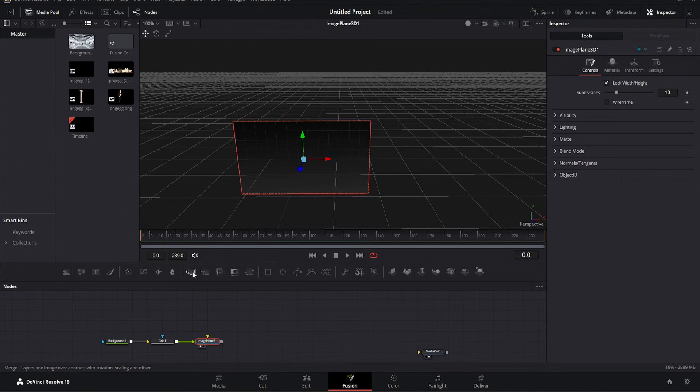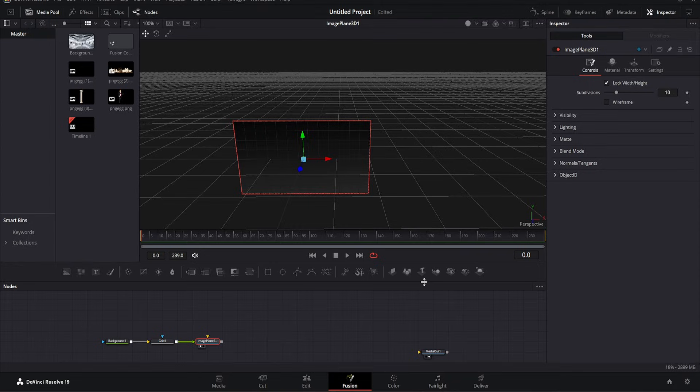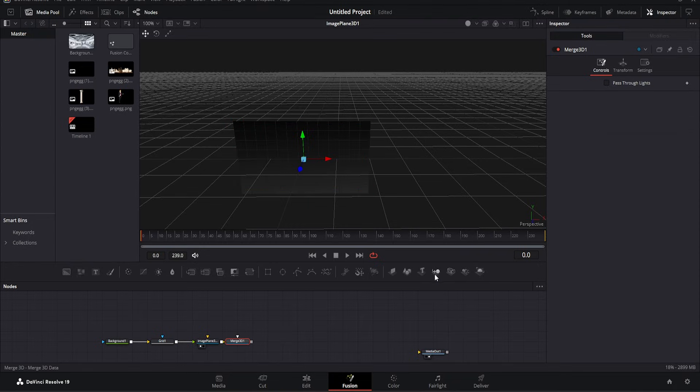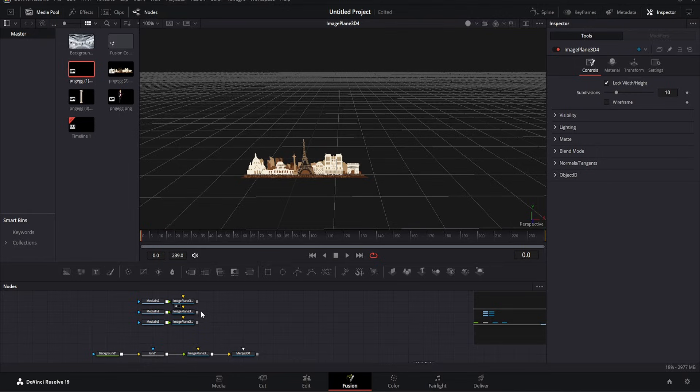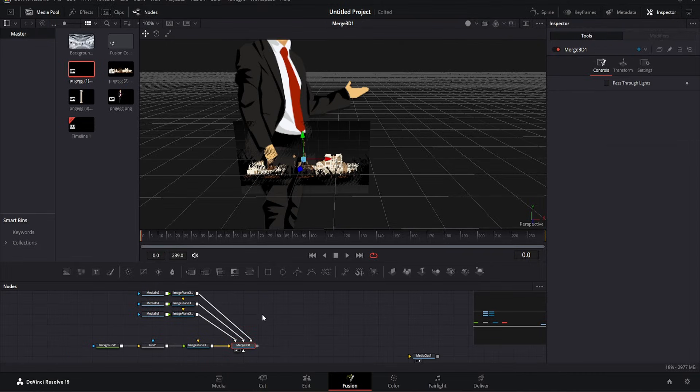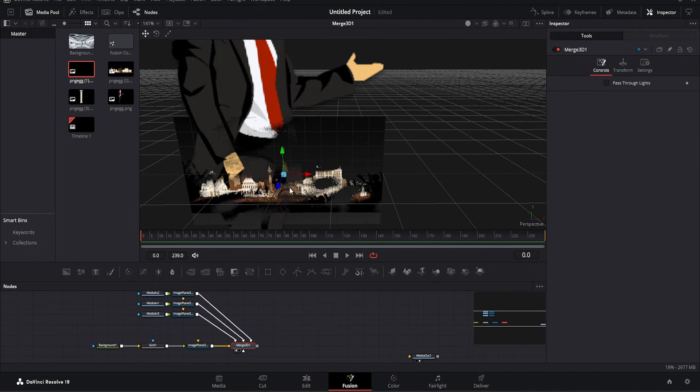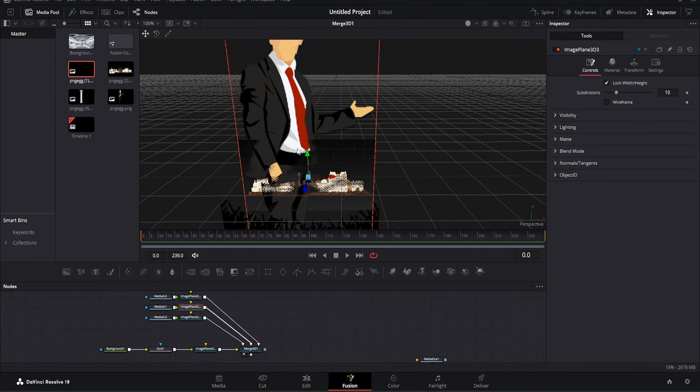Remember not to use regular merge, but rather merge 3D. Drag and connect the images as needed. For each image, add image plane 3D so they appear separately. Then connect them to merge 3D. You can add as many as you want. Now we adjust their sizes.